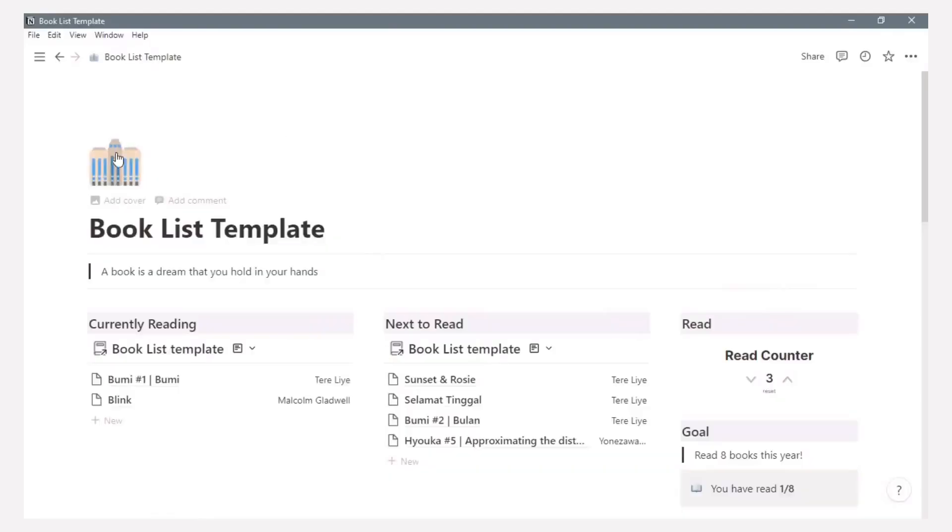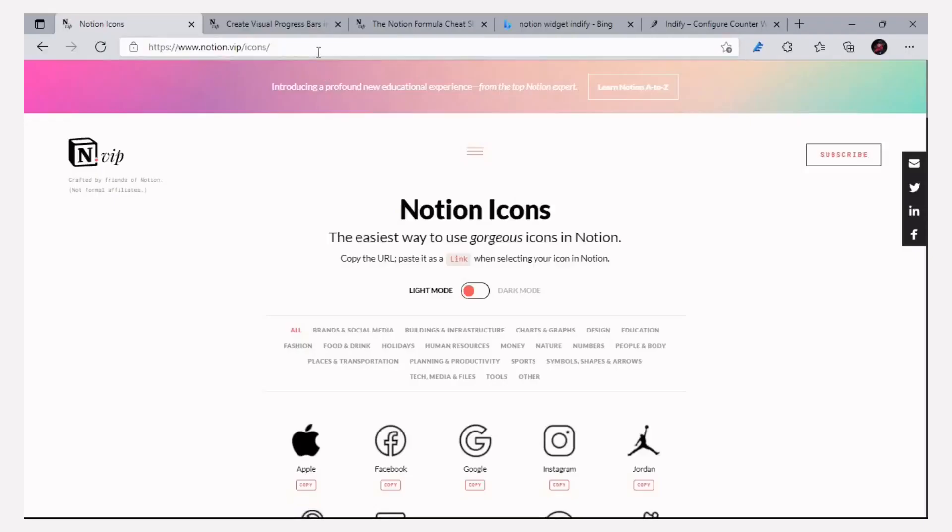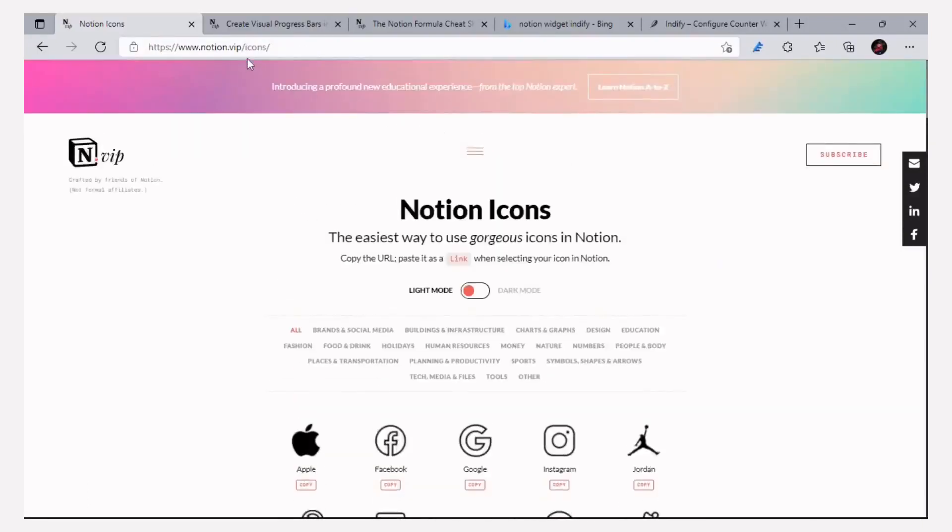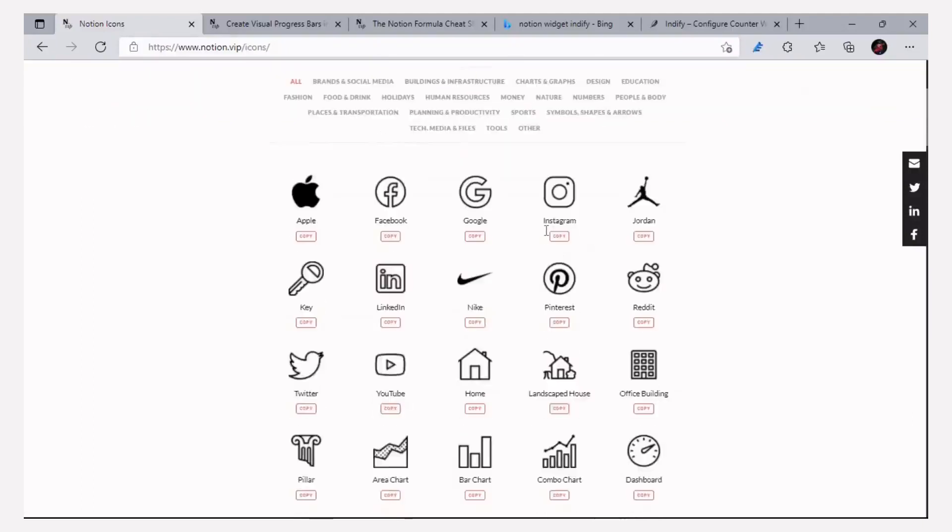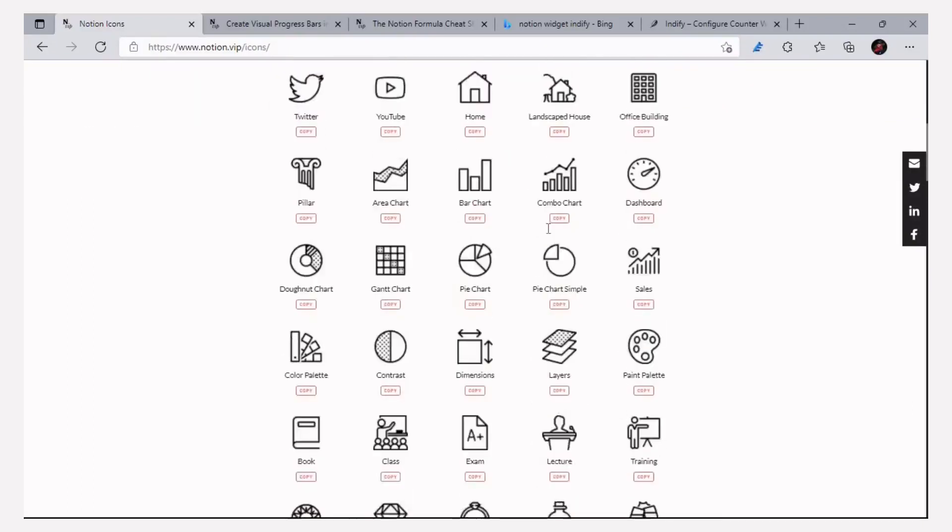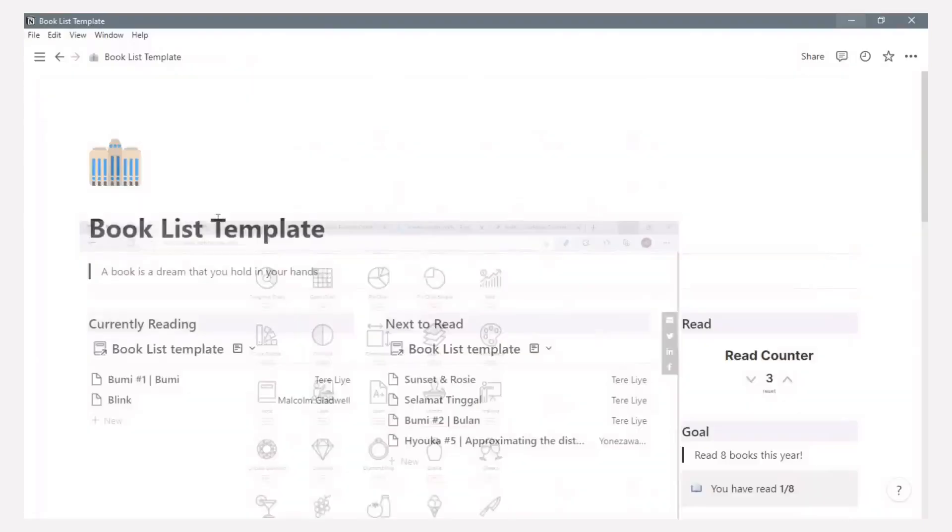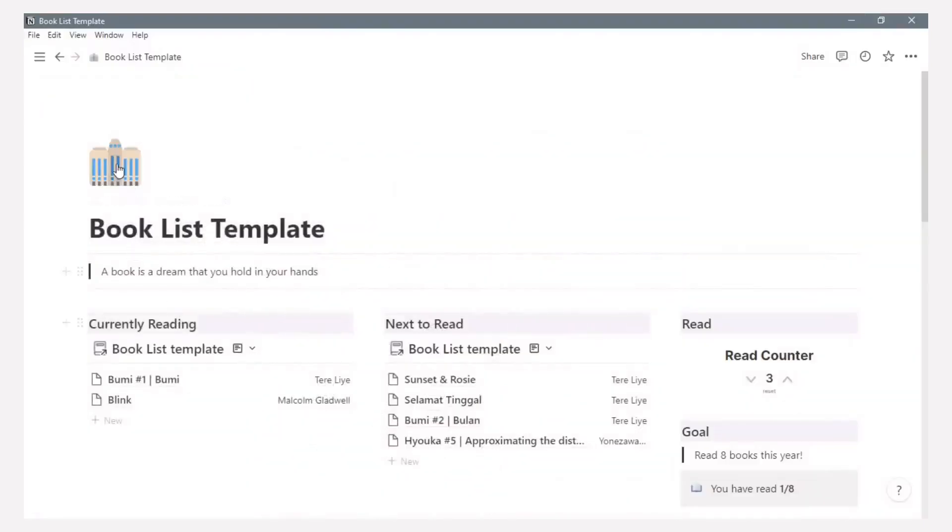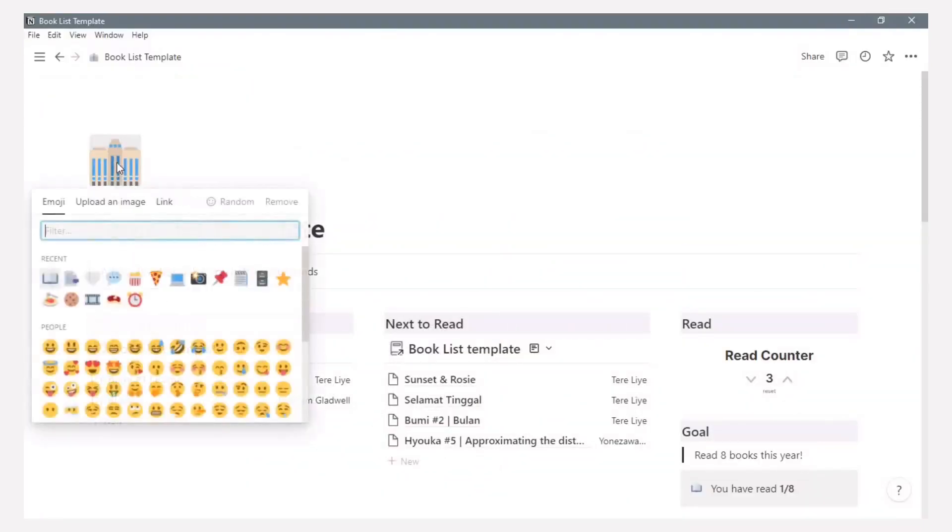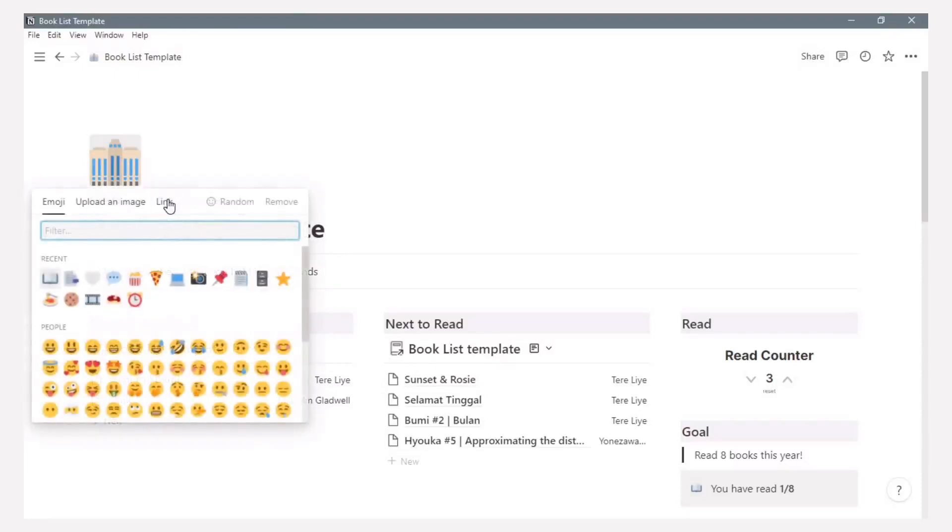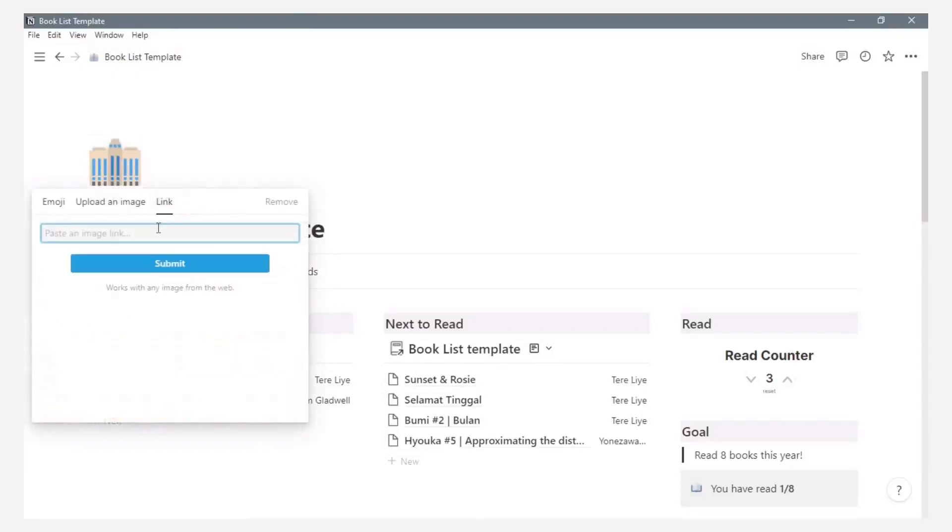For the finishing touch of this page, I add the icon and the cover. For the icon I use minimalist icons by Notion VIP. Choosing related icon, example here I choose a book. Copy that link. Bring back to Notion, click the icon and click link, and paste that link and submit.